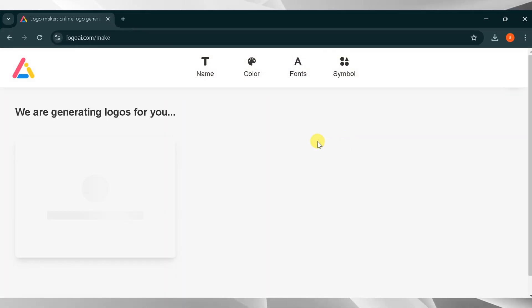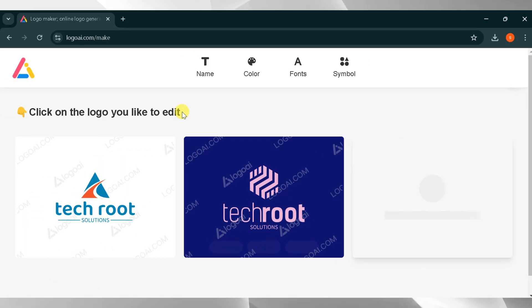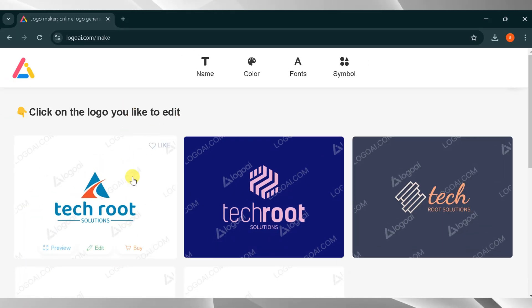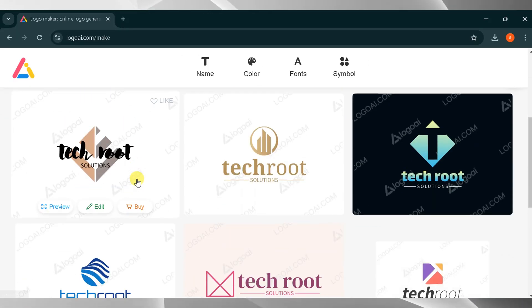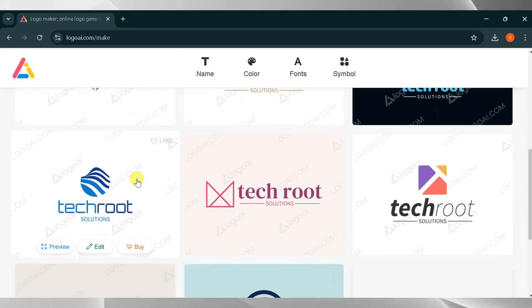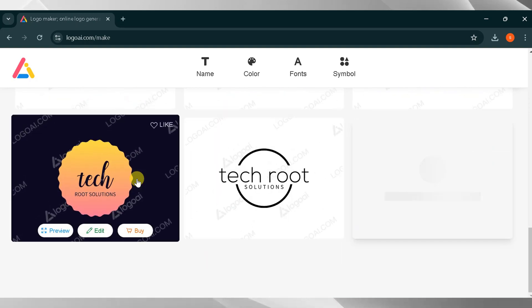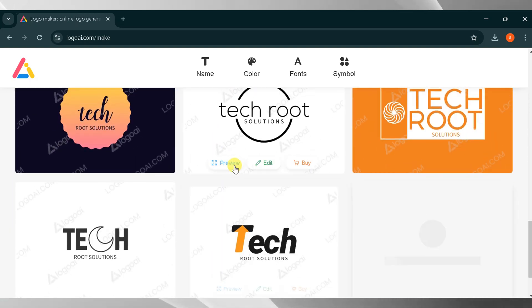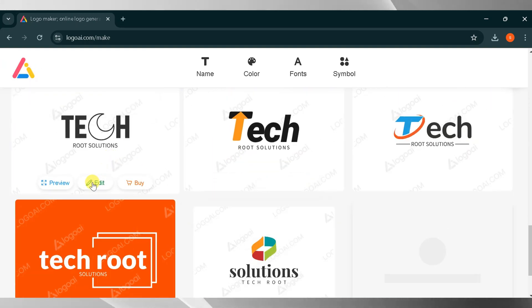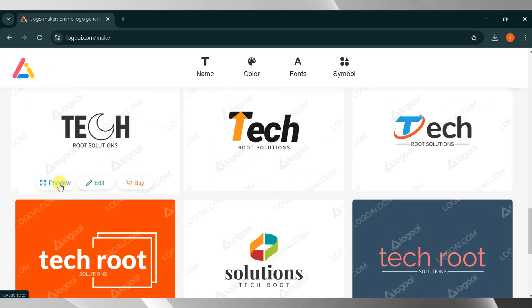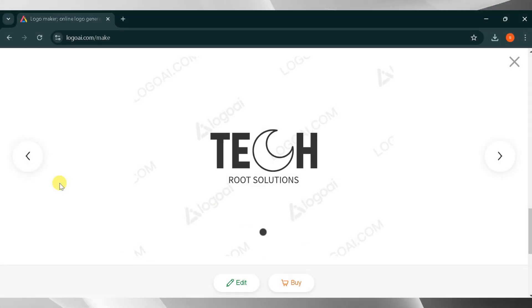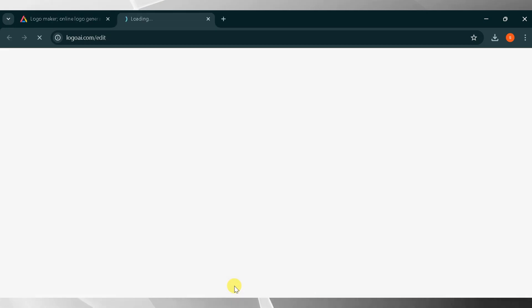It will take a little time to process and generate the logo. Please wait for a while. Here's the result. You can see that there are many logo options. Choose one based on your needs. I will select one and click on Preview. Wow, it looks cool. If you want to edit it, click on Edit.